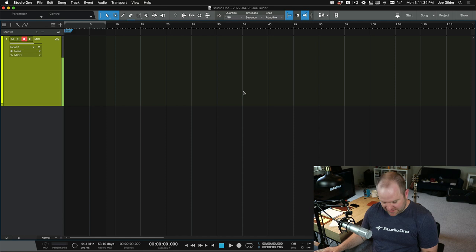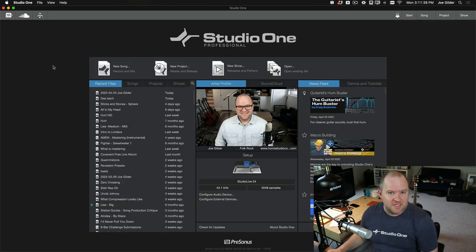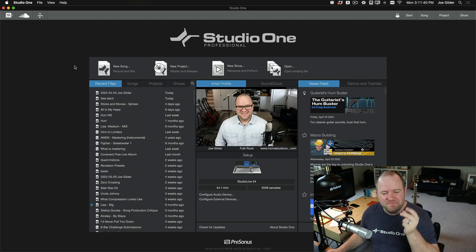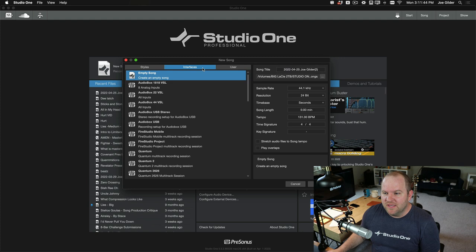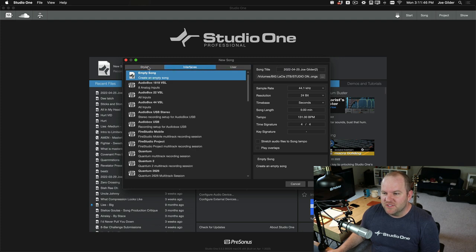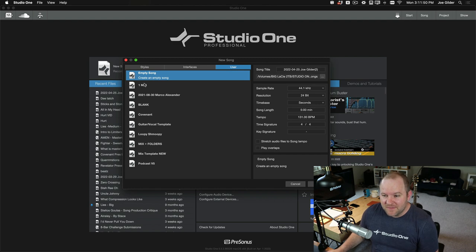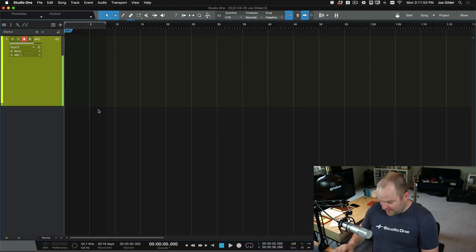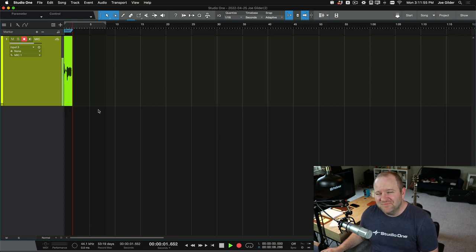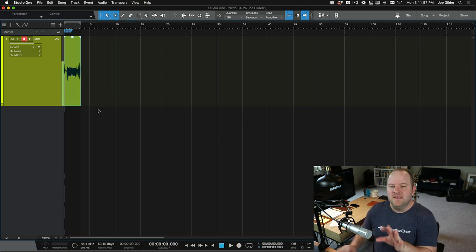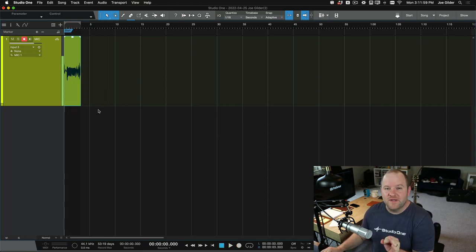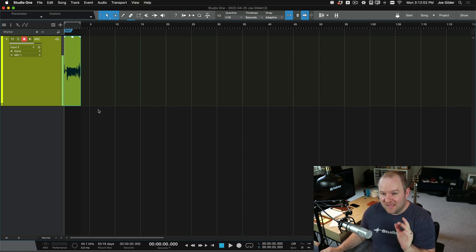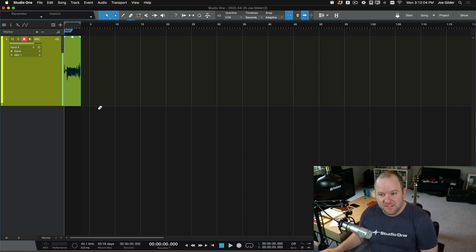How do we access it? Well, let's close this song and let's pretend we're coming into Studio One for the first time today. And I have this idea for a song. I need to record that down really quickly. I go new song. And then there's a menu here with a bunch of different options. I'm going to select user because these are my user templates. I'm going to select one mic and I'm going to hit OK. And I'm going to press record. There. My song idea is now recorded. It was there and ready to go.